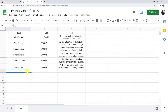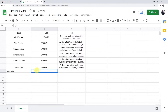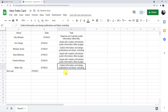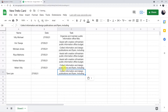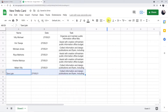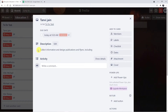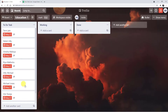I am adding a random name, Tanvijen, and the date is 27/05/21. Just copying and adjusting the alignments. Now going back to the Trello account to see whether the card has been created. Here it is created — "Collect information and design publications and flyers." Our connection worked successfully.